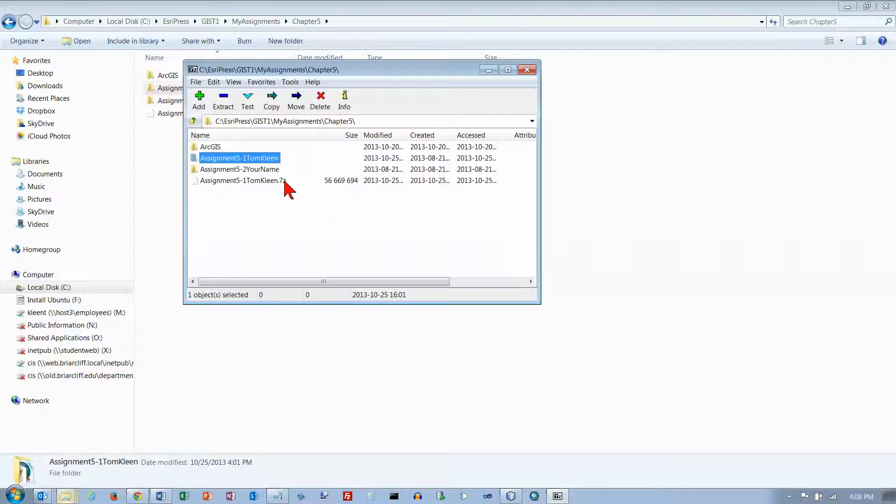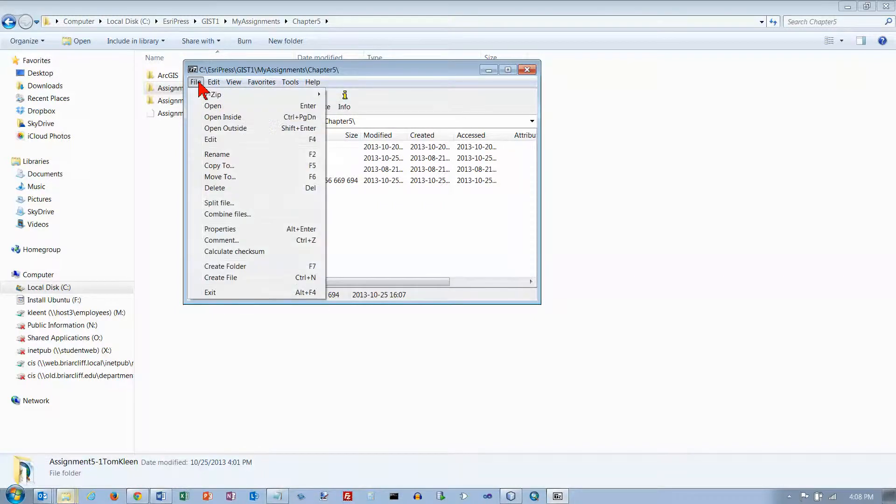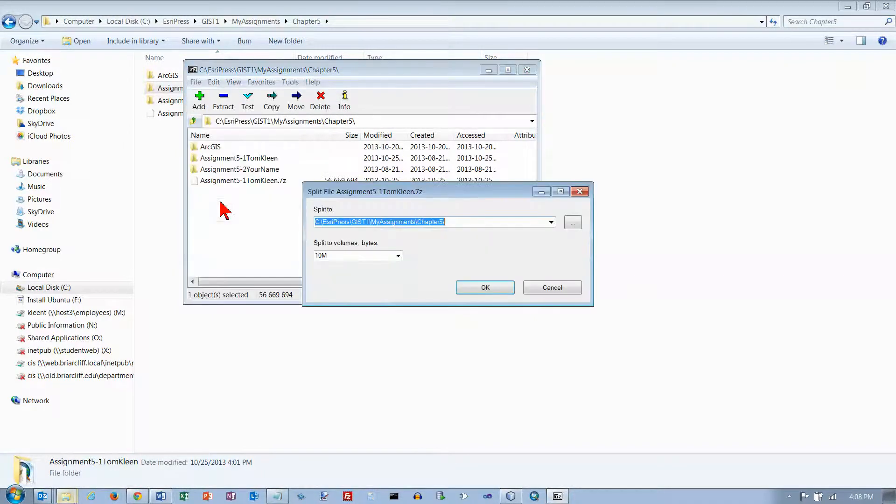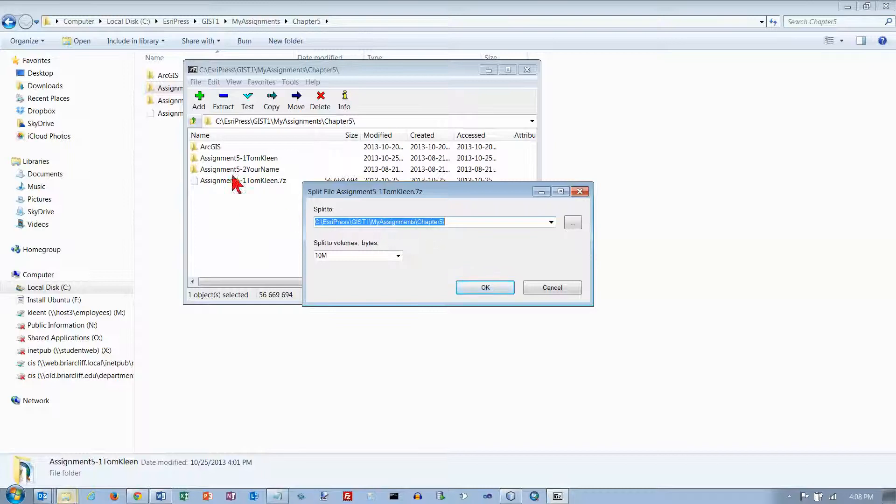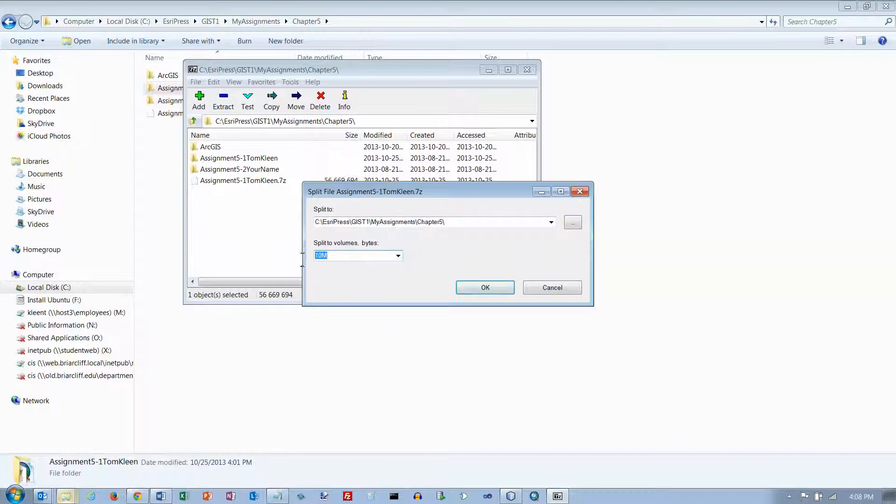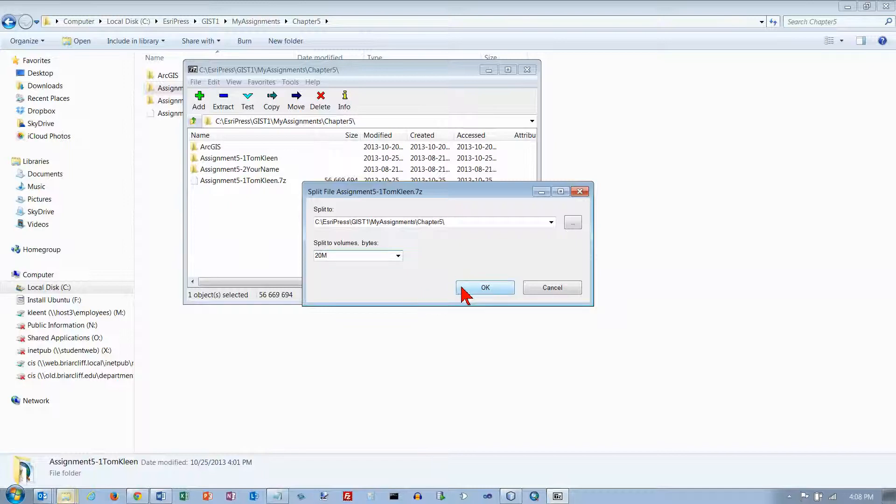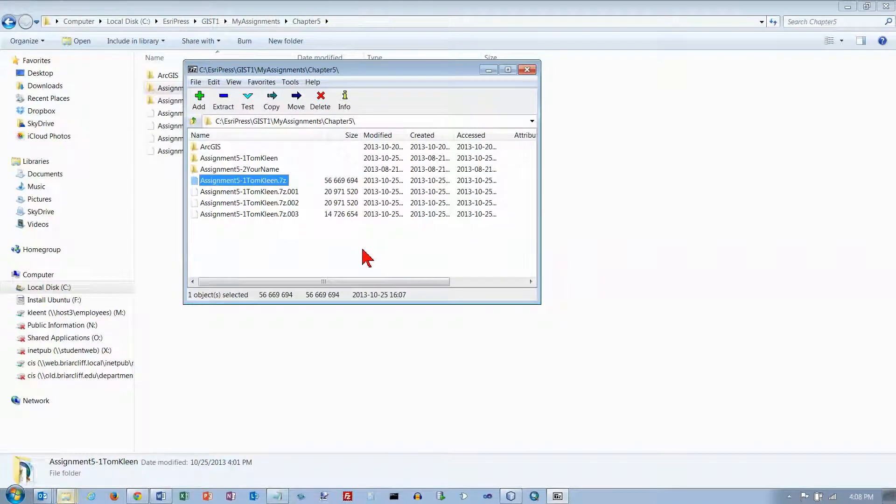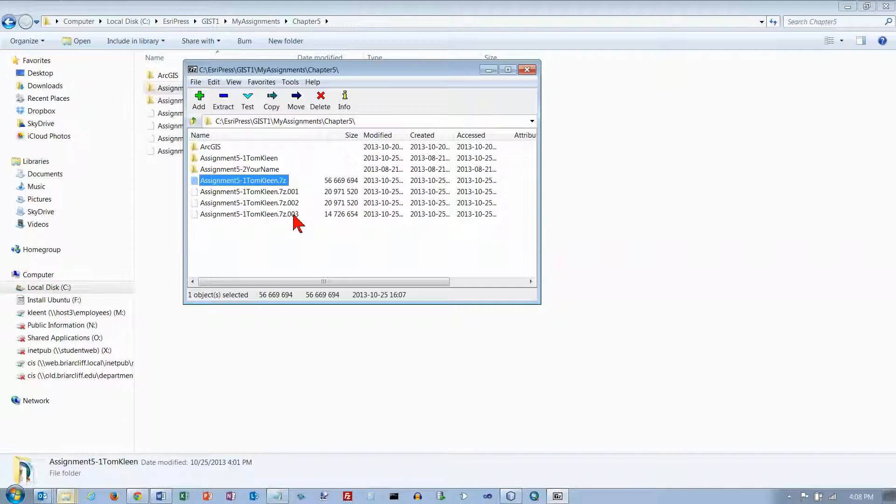So when you've got the 7z file here, click on it and go to your file menu and what we want to do is split that file up. I'm going to put it in my chapter 5 which is basically right here so they should appear underneath my list. Then you can say how big you want the volumes to be. We'll do 20 megabytes, and don't forget to put the M on the end otherwise it will split it up into 20 byte units. Click on OK and that was really fast and now I have these three files.